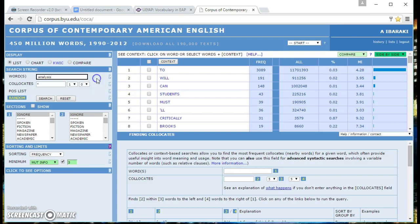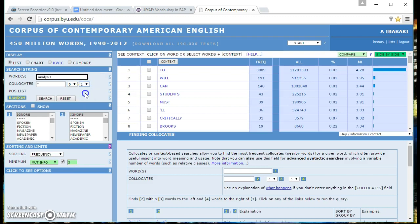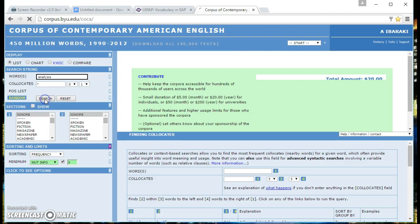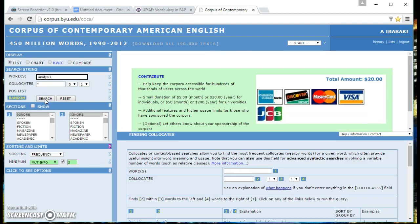We're going to look for one word after the word analysis. Search.